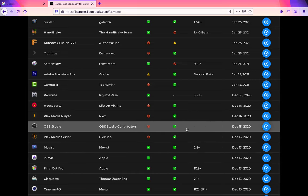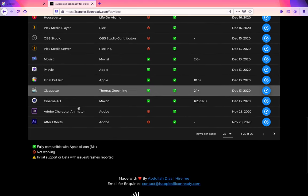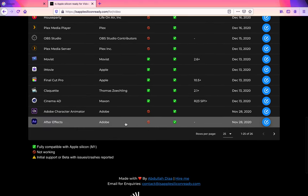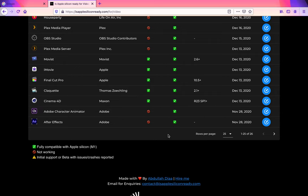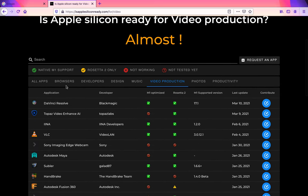it, but it will run perfectly fine in Rosetta 2. They have Adobe After Effects, which is not yet M1 optimized and does not work natively with M1, but it does work under the Rosetta 2 program.